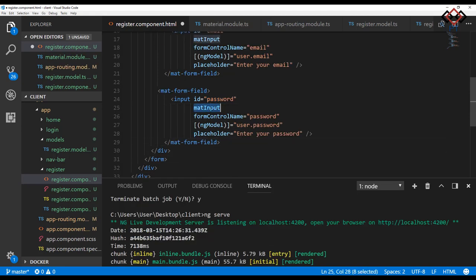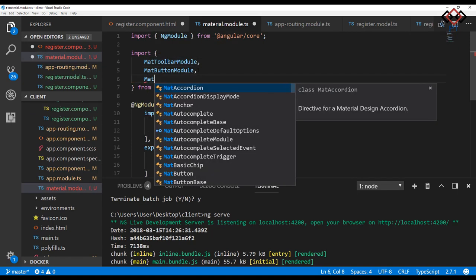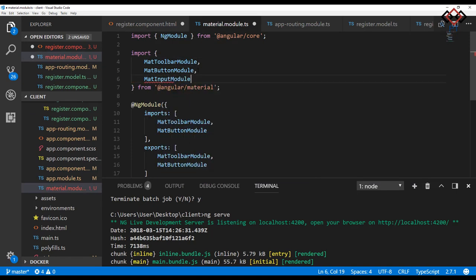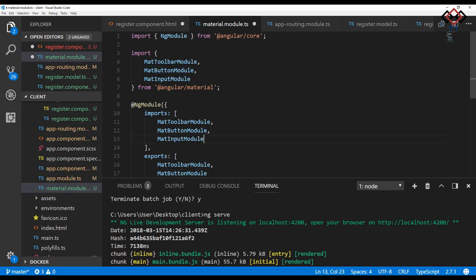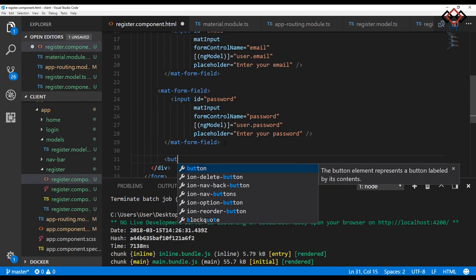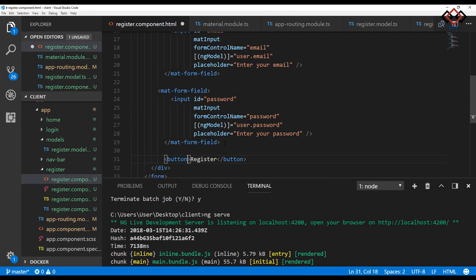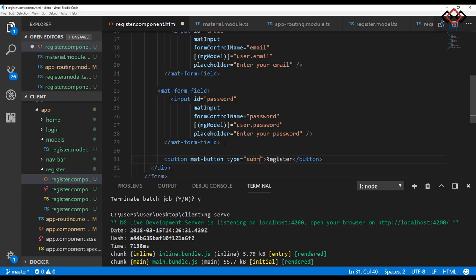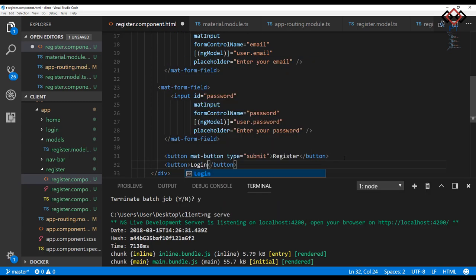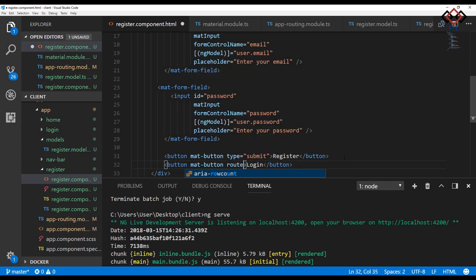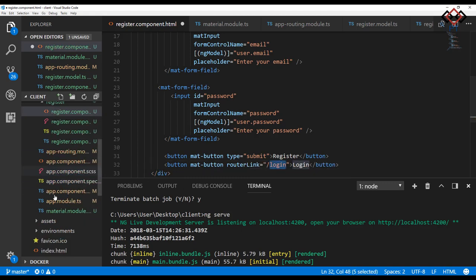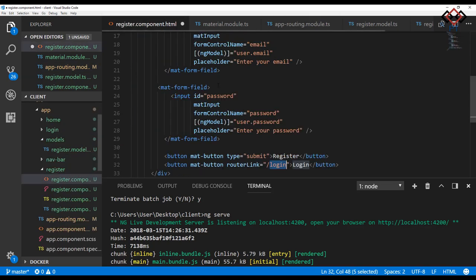To use mat-input attribute you need to add mat-input module at material.module.ts file. Now add the button with mat-button attribute and set type equals submit to submit the registration form. Also add another button with router link to navigate login view. This routing is already defined in app-routing.module.ts file.